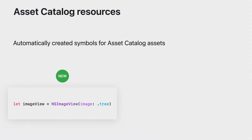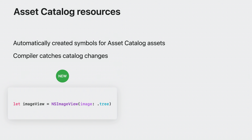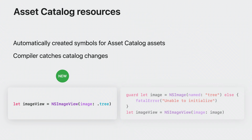Starting in Xcode 15, images and colors in your asset catalog are automatically reflected into your code as static properties on NSImage and NSColor. This allows you to use clean dot notation to access the image instead of initializing it with a string. The images are non-optional, so you can remove any force unwrapping or guard checks. If you modify the asset catalog to remove or rename an image, the compiler will catch any mismatch and produce an error when building, allowing you to fix it immediately instead of catching it at runtime.